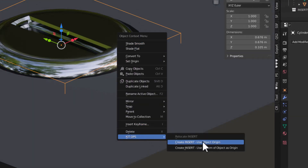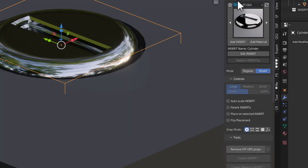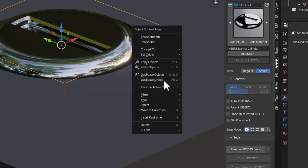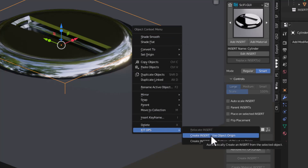Right-click and say KitOps: Create Insert, Use Object Origin. It's going to put it in whatever the selected K-package is. Let's do that again — KitOps, Create Insert, Use Object Origin.